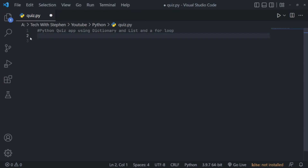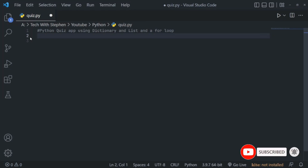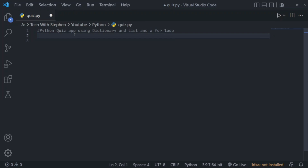Hey, what's up everybody — hope you're doing well! In this video we are going to be making a simple quiz application in Python, so sit back, relax, and enjoy. Don't forget to like, comment, and subscribe if you find this video helpful. To get started, the very first thing we want to do is create all of the variables we'll be needing for this application. The very first variable will be the score variable, which will hold the score of whoever is taking the quiz.